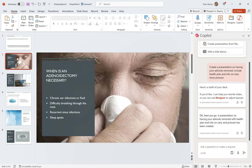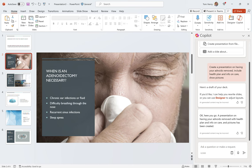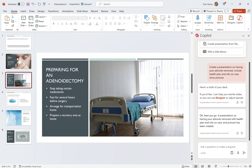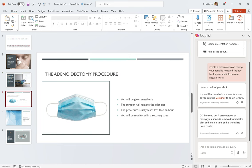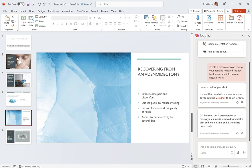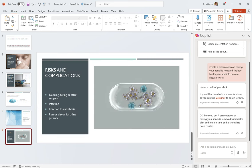All right. So, what is an adenoidectomy? When is it necessary? Chronic ear infections or fluid. Difficulty breathing through the nose. Recurrent sinus infections. Sleep. That's exactly my daughter's symptoms. Preparing for it. Taking certain medications. Anesthesia. Remove them. Recovering. That's exactly what I wanted.